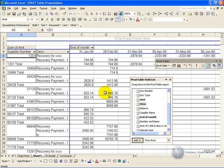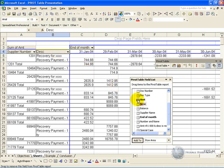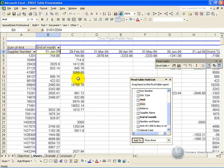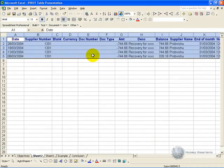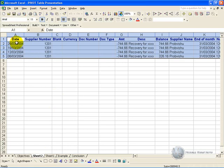Another useful feature of Pivot Tables is the ability to drill down into the summarized information. So if we remove this item, you'll see that here in March, there's an amount of 2978 for Supplier Number 1201. If you double click on that cell, what it generates is a new sheet with the component items that make up that amount, so you can actually check back to see what has made up that total.